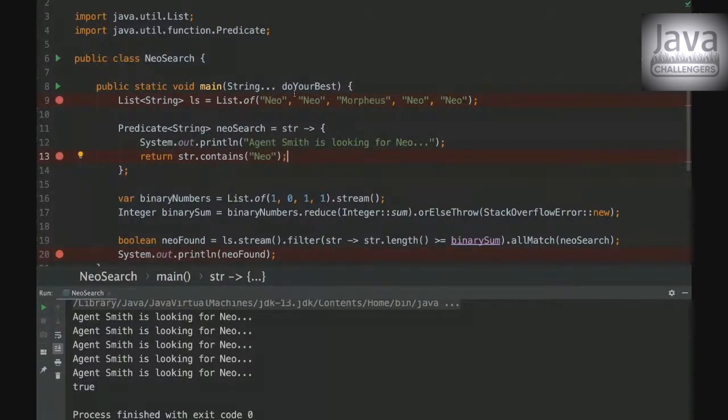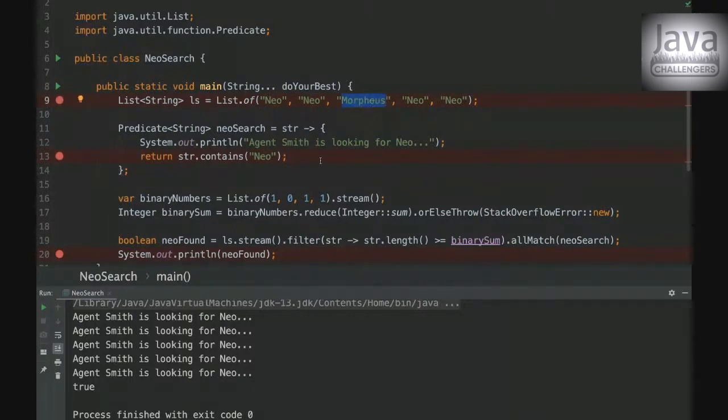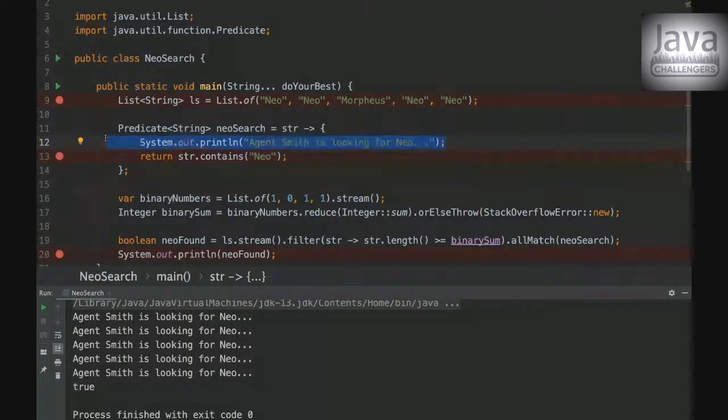So it will check if the first element is equals to Neo. It is. Yeah. So go to the next. Is equals to Neo. Yes. So go to the next. Is equals to Neo. No. So stop. And then this print line will be executed three times.